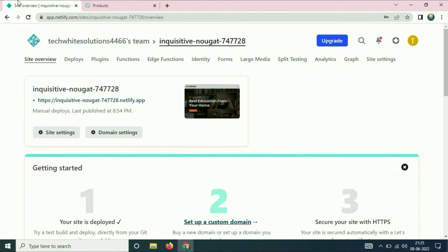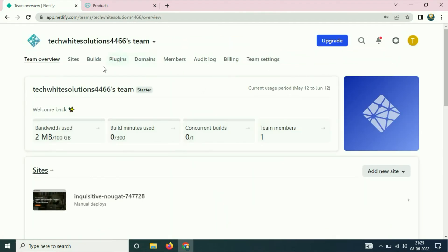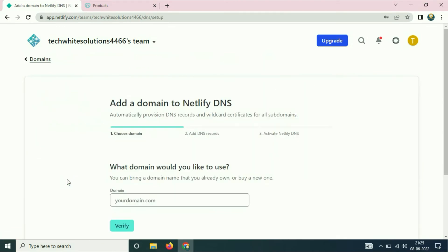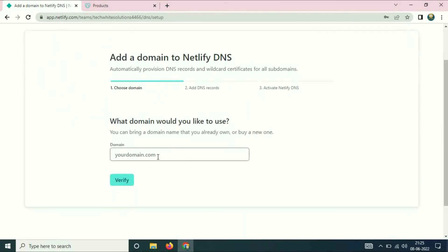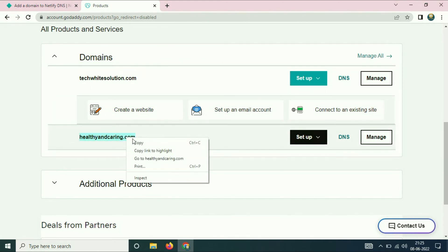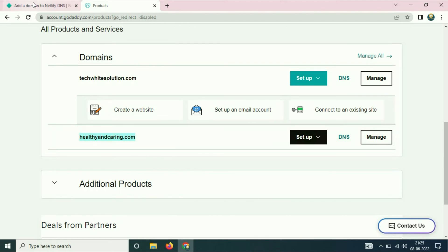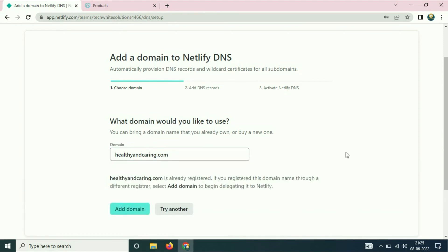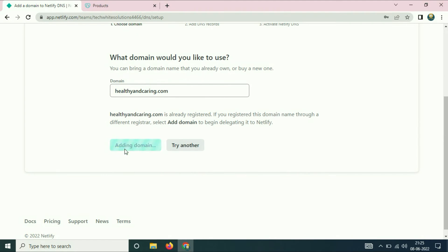Go to the Netlify page, go to the home page of Netlify, and now go to the Domains tab and click on it. Click on 'Add or Register Domain.' Now enter your domain name — go to the GoDaddy page, copy the domain name you are going to use for Netlify, paste it here, click Verify, and then click Add Domain.